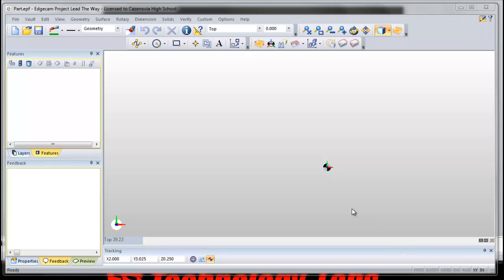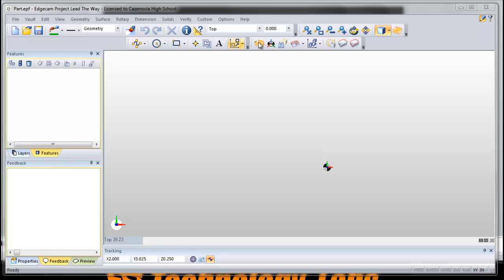Once you open up Edgecam, you'll see it looks sort of like Inventor. Here's where you do all the work. Here's your browsers. This is where we're going to see what the features are that we get to work on. Here are the tools that we're going to use across the top.